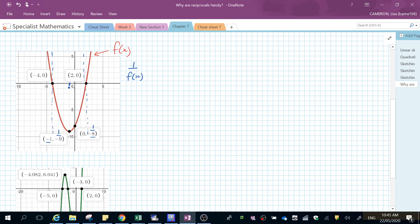And then at zero we're at one over negative eight, so that's going to be roughly here on that axis. So I can see where this is going to go. My x asymptote is on the y-axis, so I'm not going to touch that line. There's really only one way that you can join these coordinates like that.